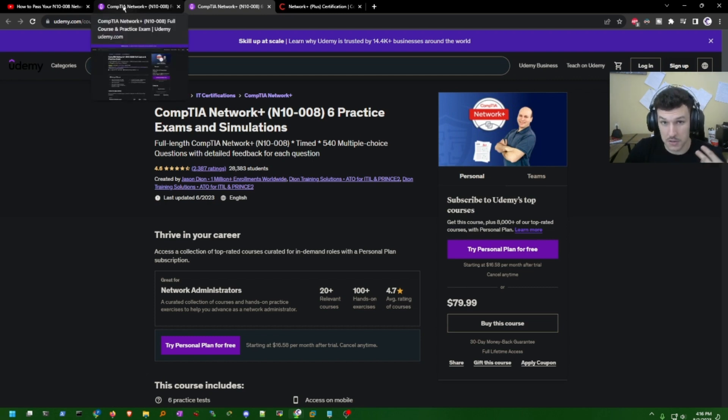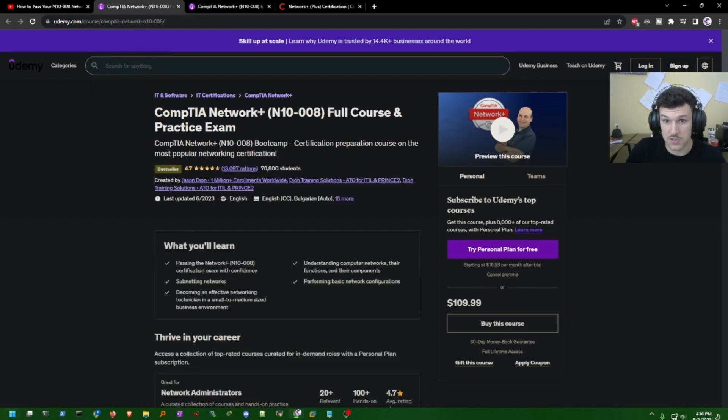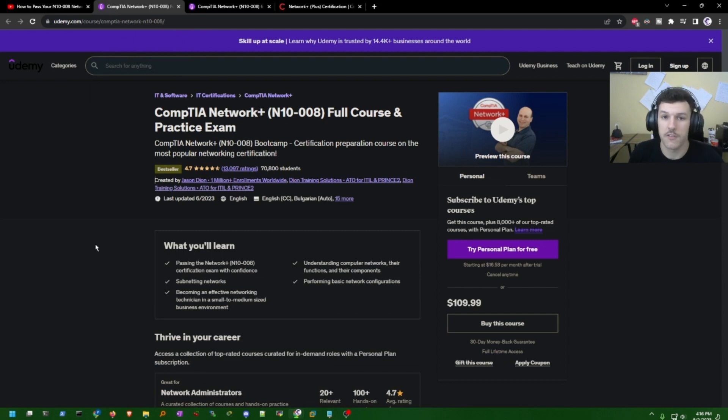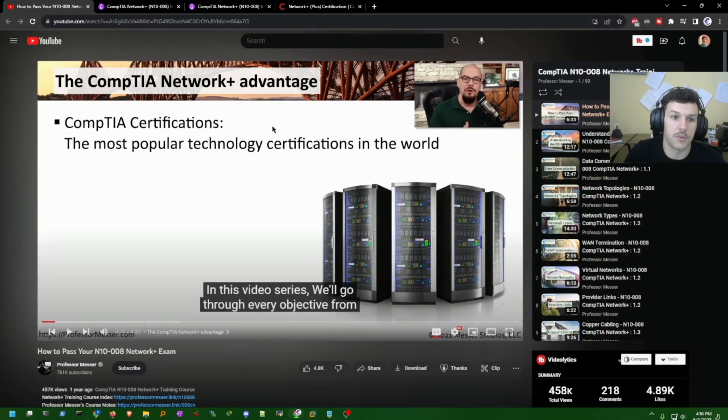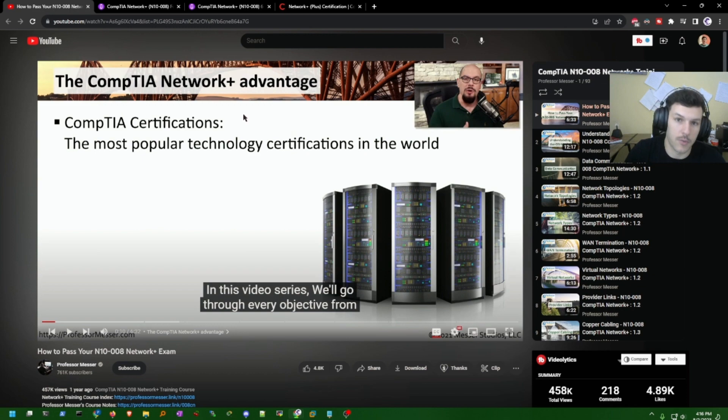If you still need an additional resource, if you want to listen to something while you're driving or working out or doing whatever, then this CompTIA Network Plus full course by Jason Dion will help you with that on top of the Network Plus with Professor Messer.